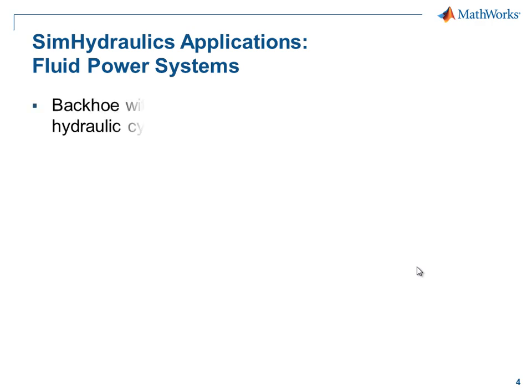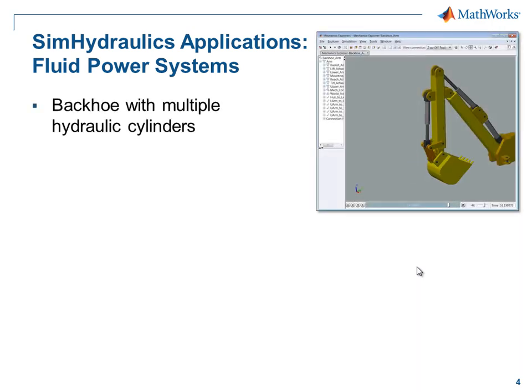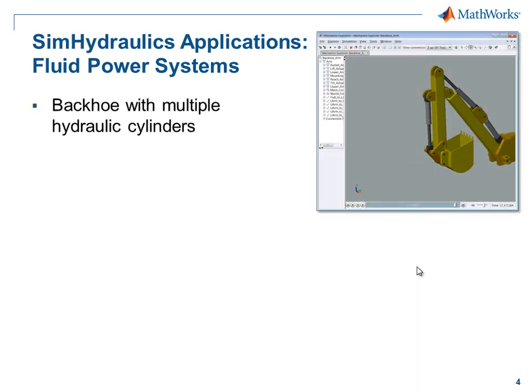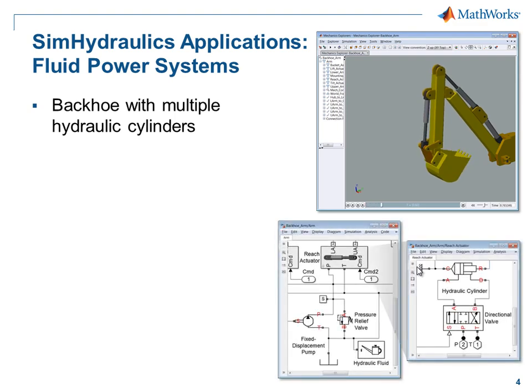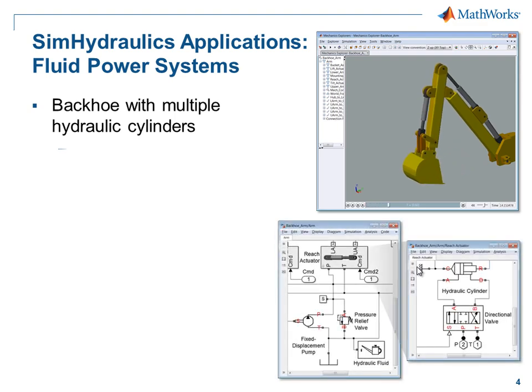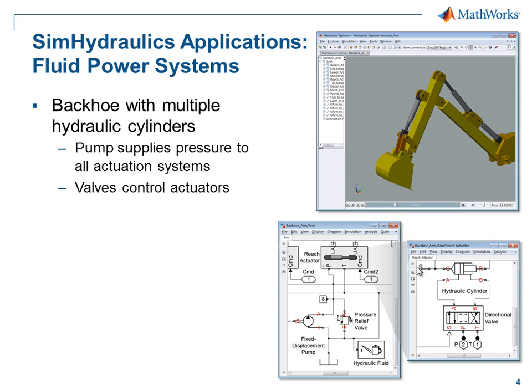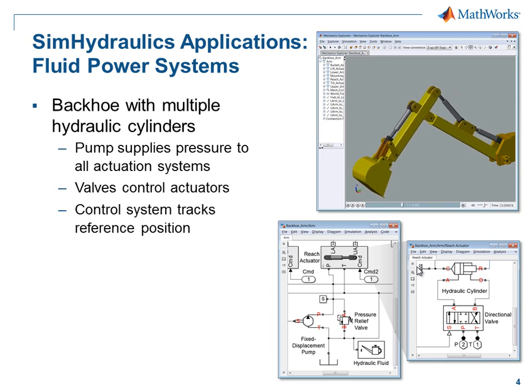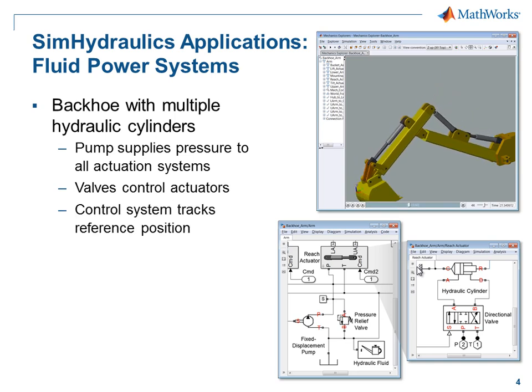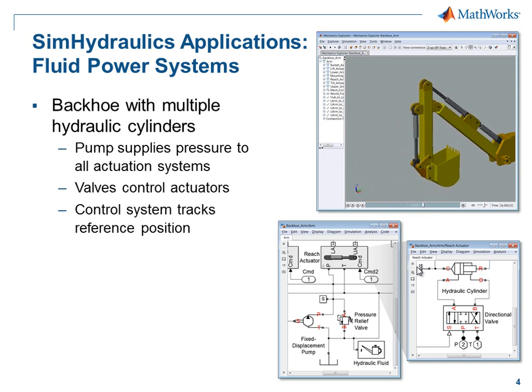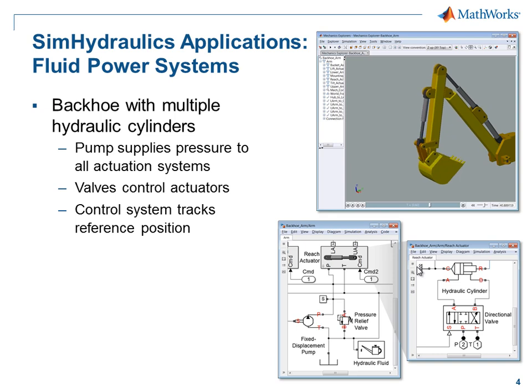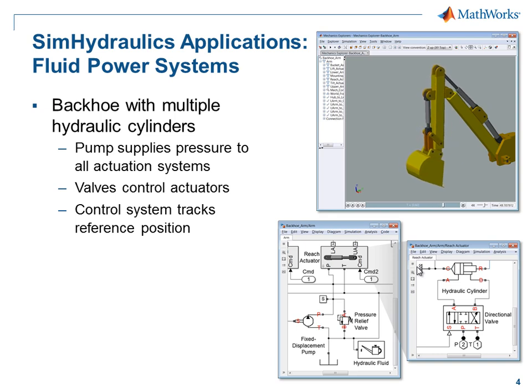The first is a fluid power system. We have a backhoe that is modeled with multiple hydraulic cylinders. The hydraulic system consists of many components, including a pump that supplies pressure to all of the actuation systems, valves controlling those actuators, and a control system that tracks a reference position.